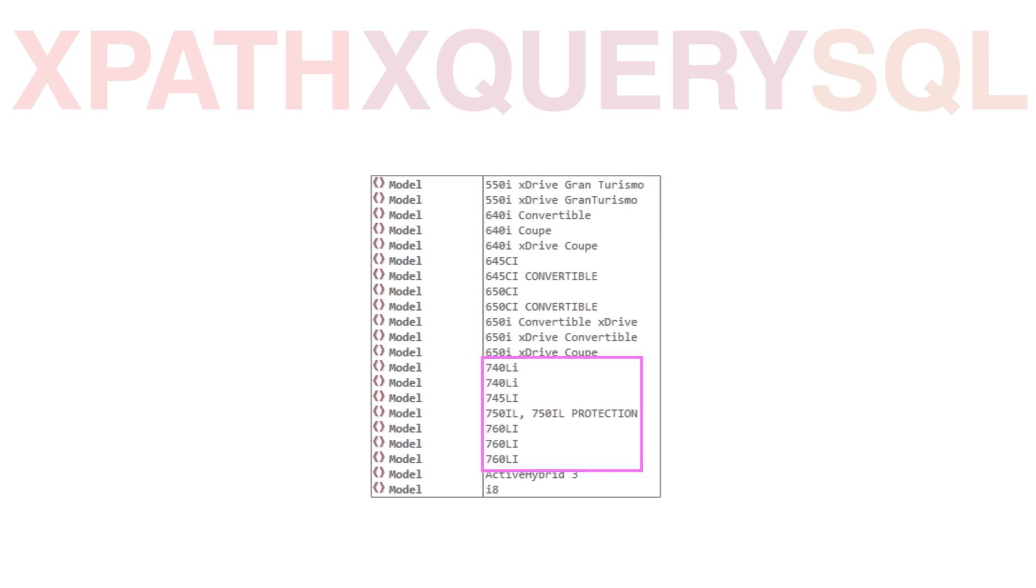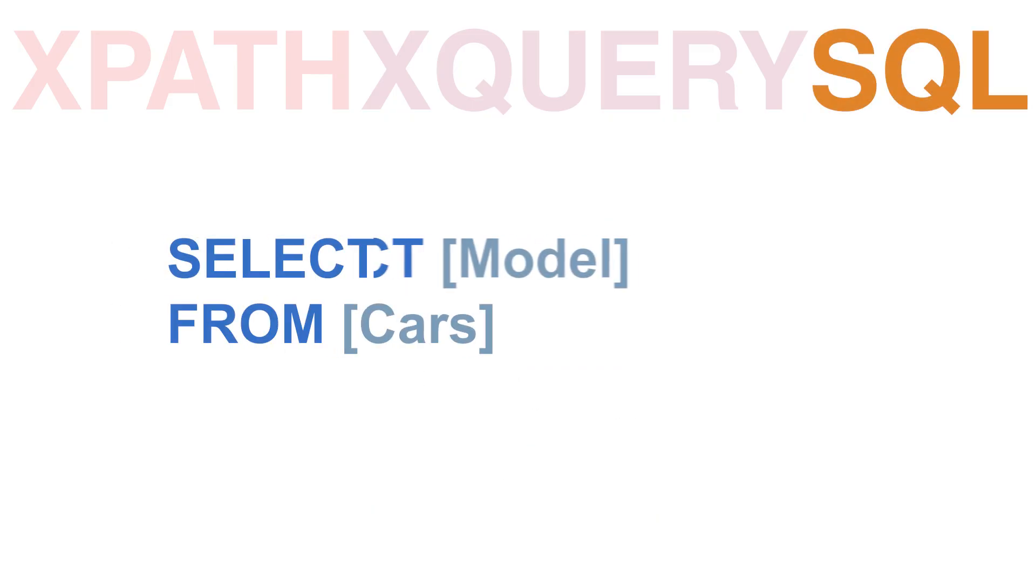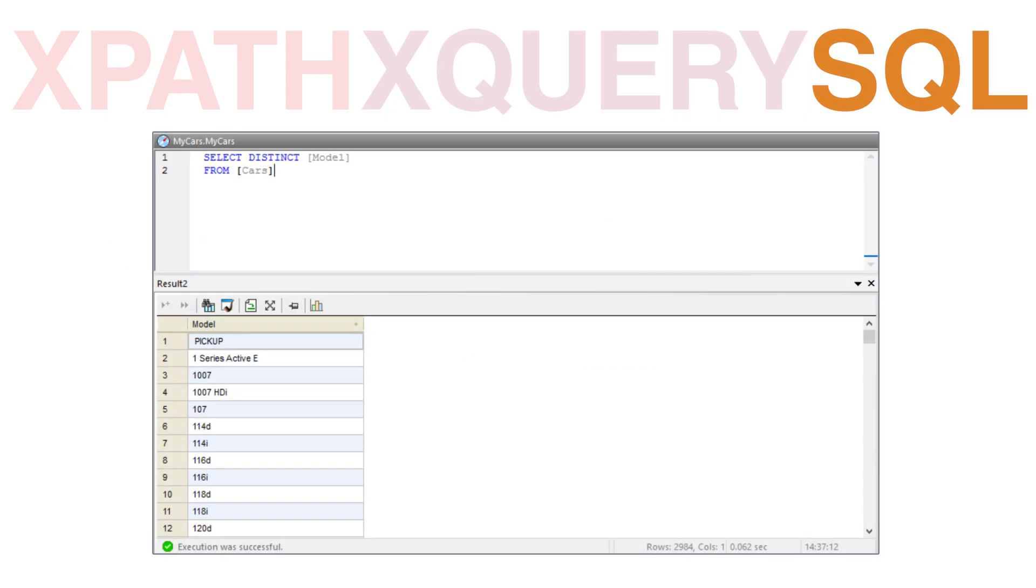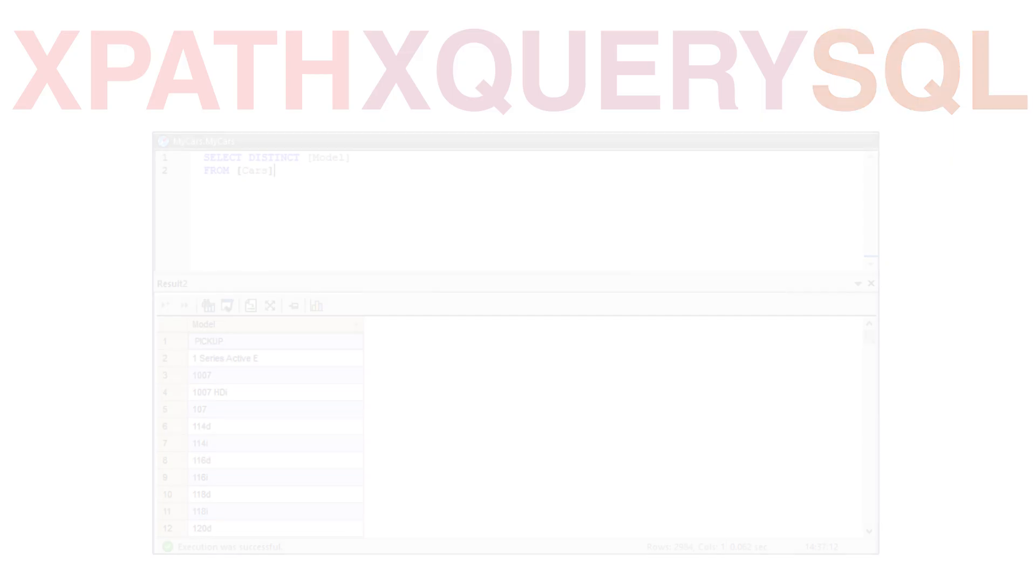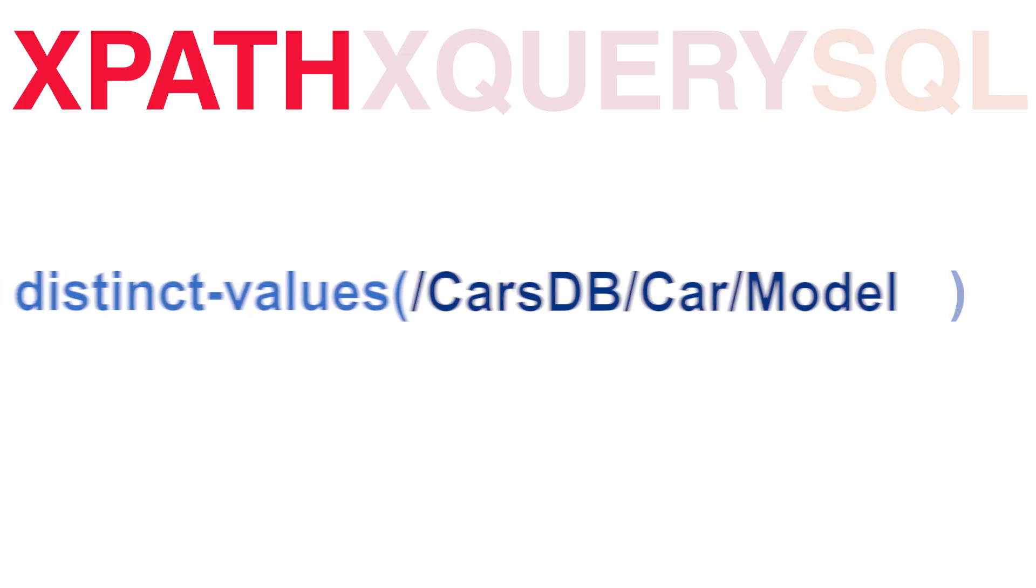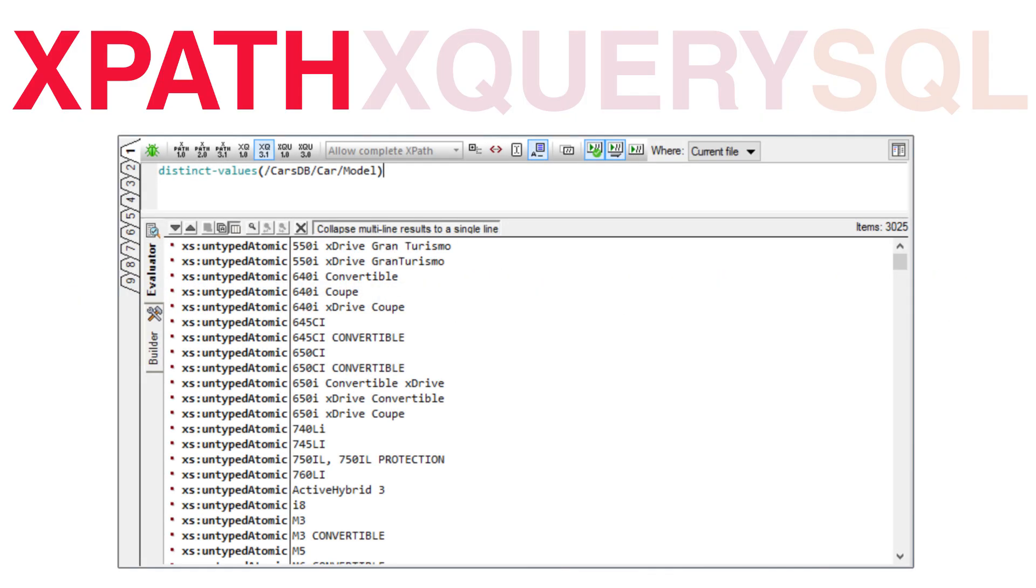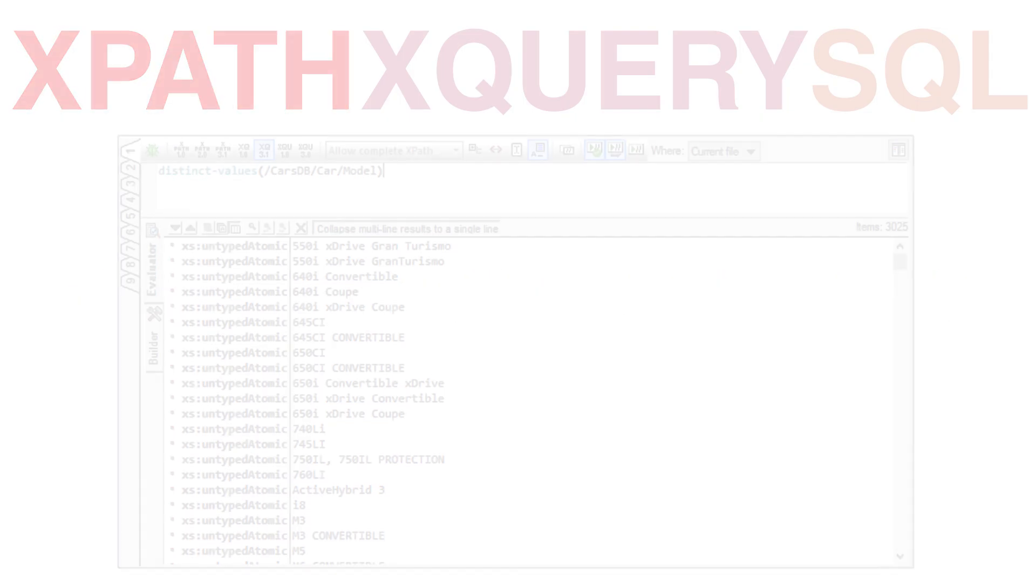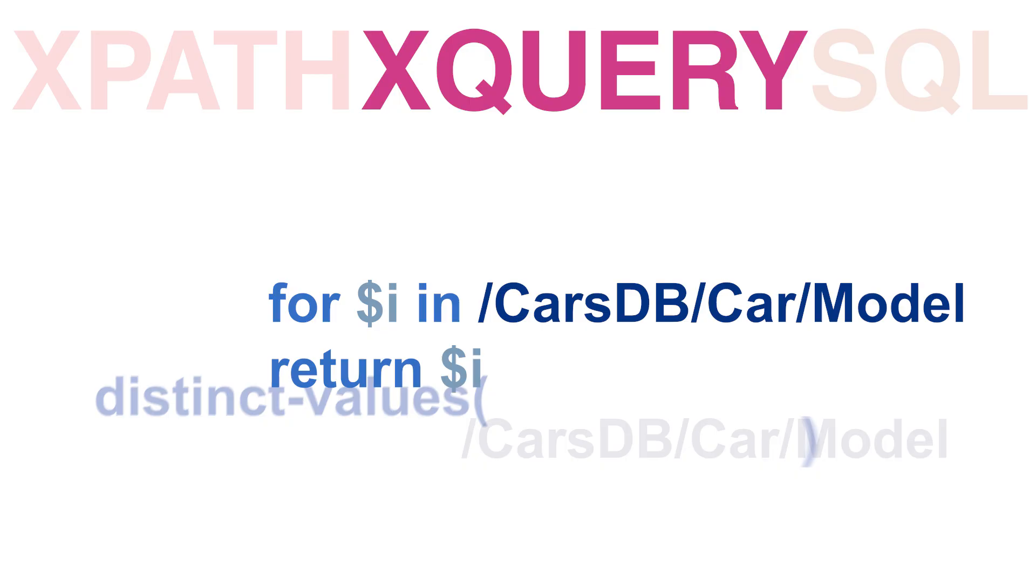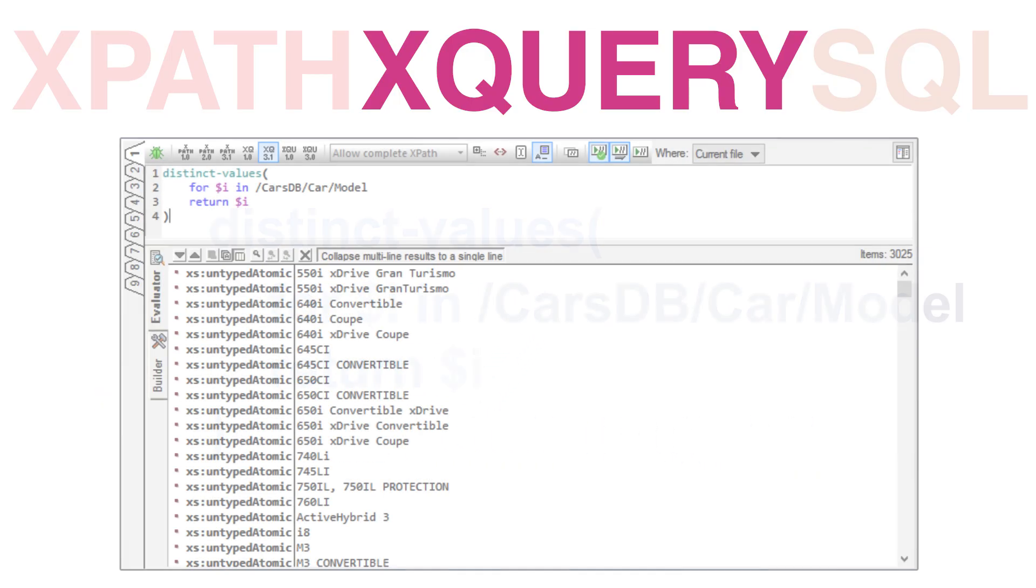As you can see, the result set returned to us a number of duplicates. We can resolve this by modifying our expressions to look for only distinct values. Within SQL, we would add a DISTINCT keyword to the SELECT portion of our query. Similar functionality exists within XPath using the distinctValues function. Because XQuery is a superset of XPath, we can also apply this same function to the results of our FLOWER expression.